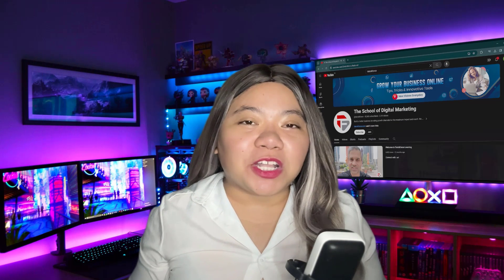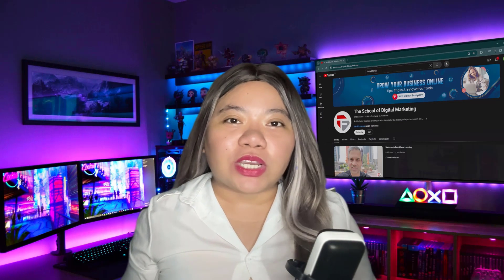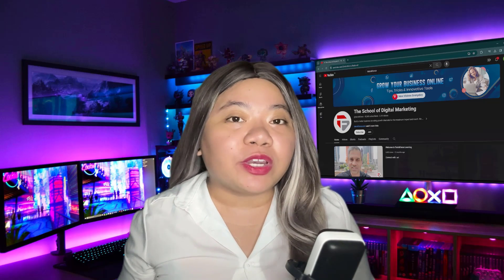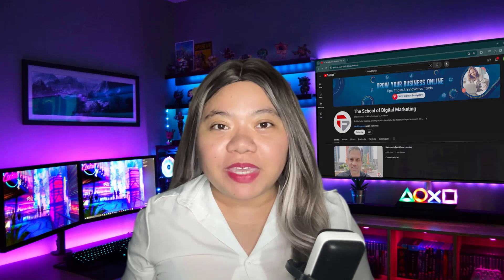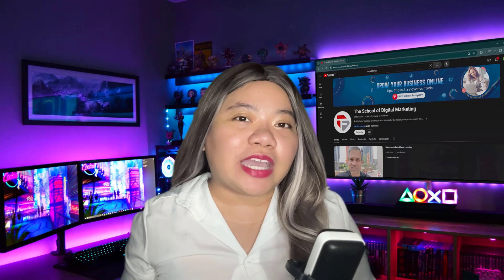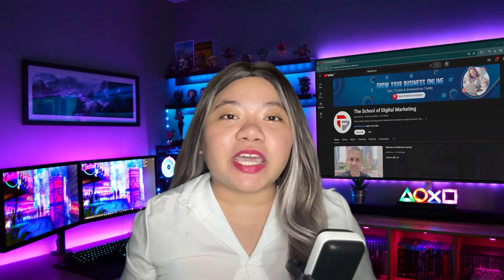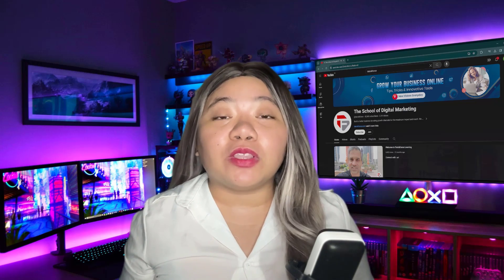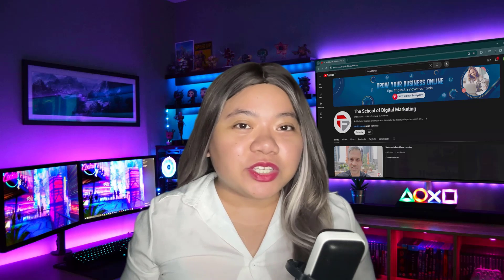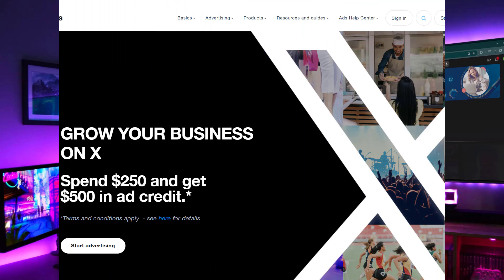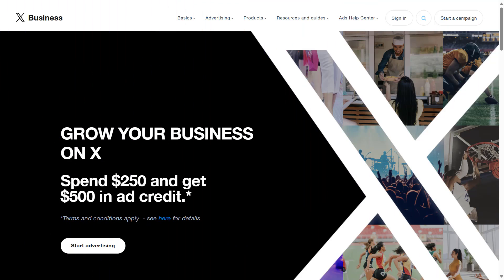Hello guys, welcome back to TechnicForce. For today's video, we are going to show you how to create Twitter ads for beginners. Getting started with Twitter ads involves several steps, from setting up your account to launching your first campaign. Here's a step-by-step guide to help you begin — an overview on how to use Twitter ads or Twitter business for beginners.